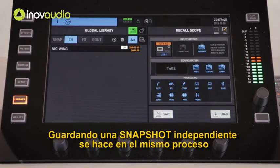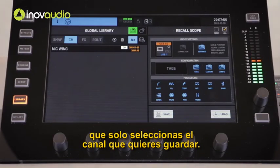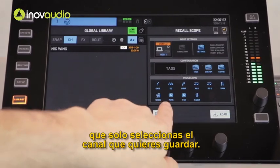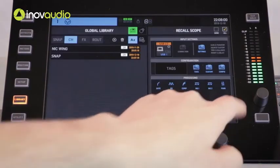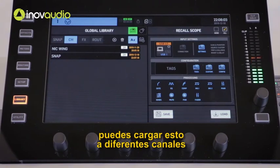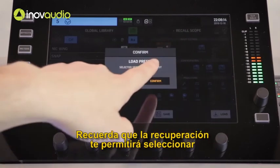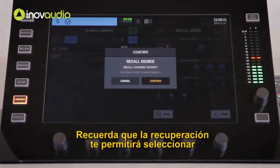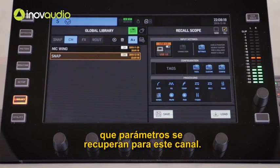Saving an independent channel snapshot is done in the same process as saving a full snapshot. The only difference is you just select the channel that you want to save. Once the channel snapshot is saved, you can then load this to different channels — simply select the channel and press load. Remember that the recall scope will allow you to select what parameters are recalled to this channel.